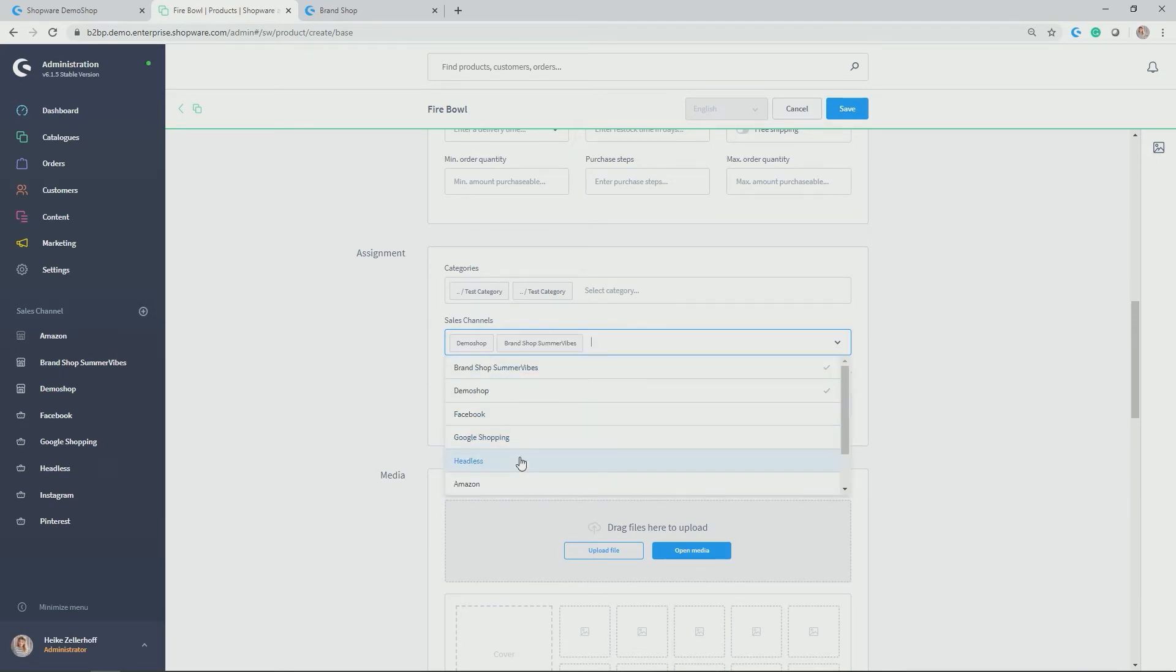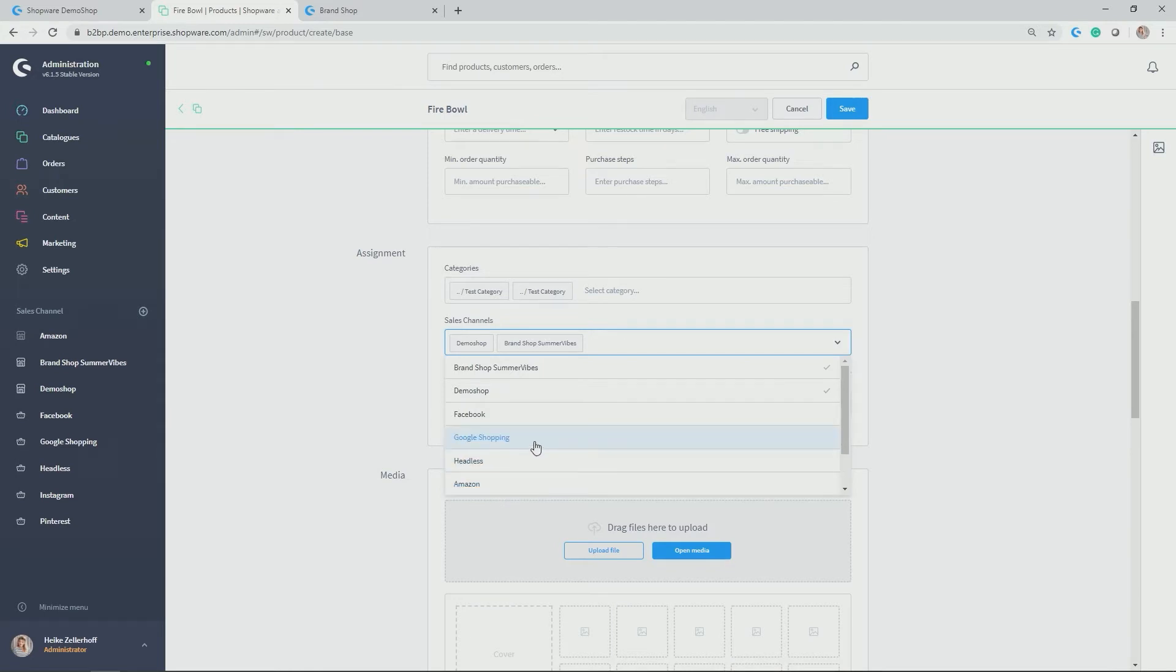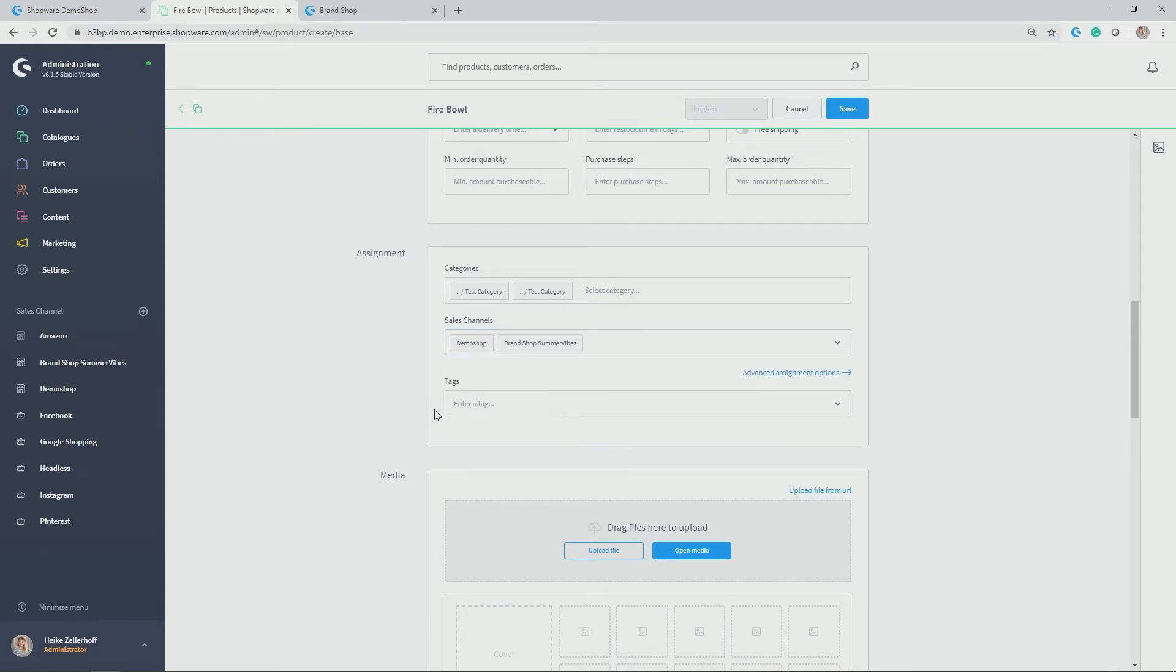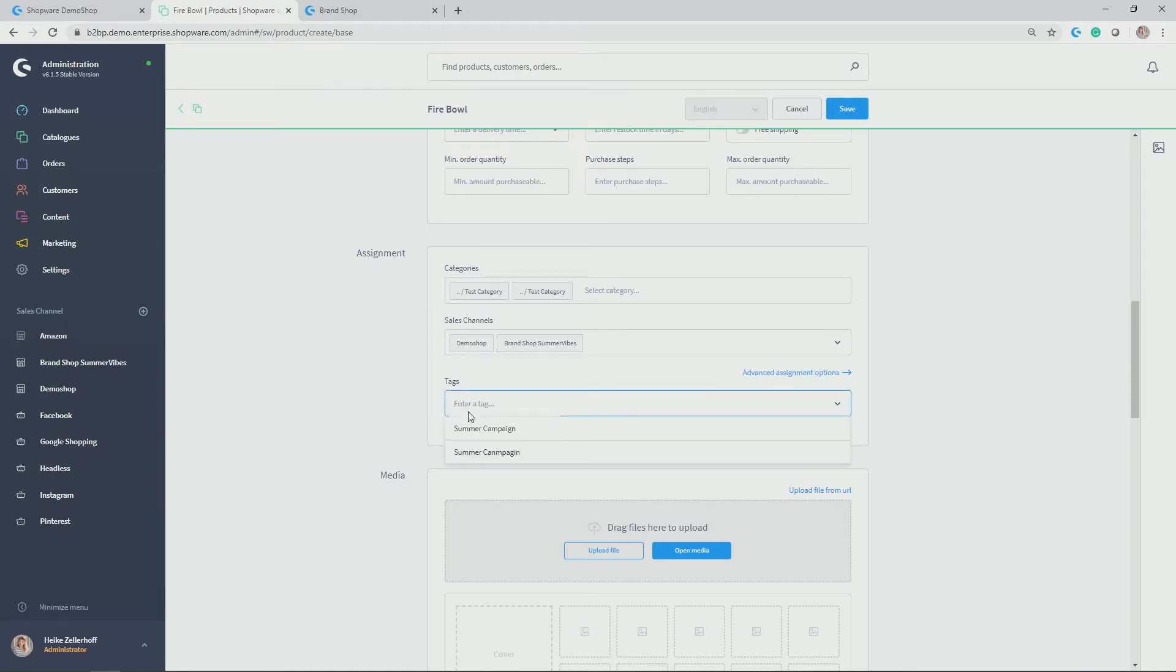And in addition, you could now also allocate or stream this product to other channels. Like for example, your Amazon marketplace channel or your Google shopping export or also a headless channel. For example, if you have a voice commerce integration. In addition to that, you could also allocate tags with the category test category. I set up the tag summer campaign, which I want to allocate here as well.